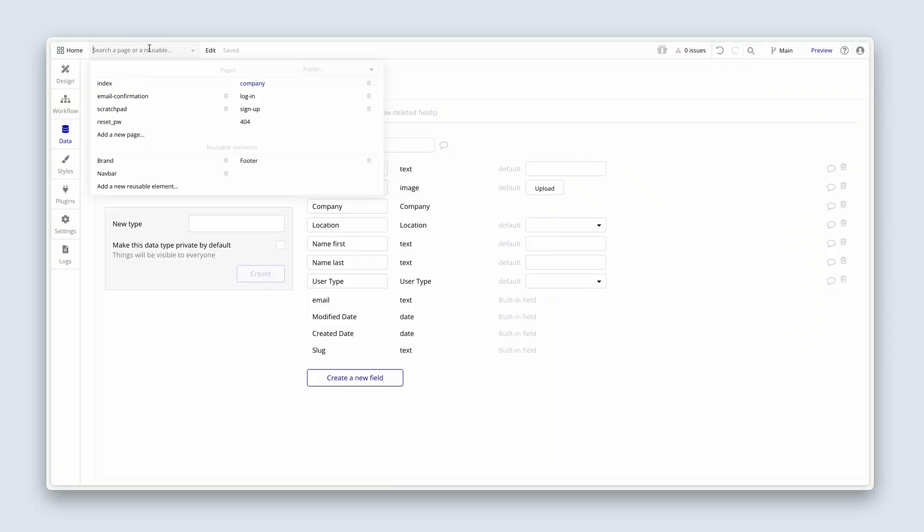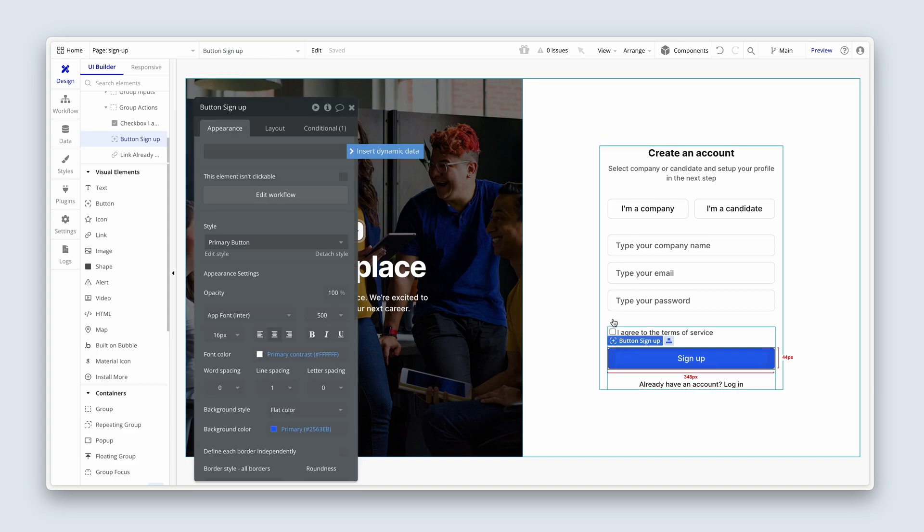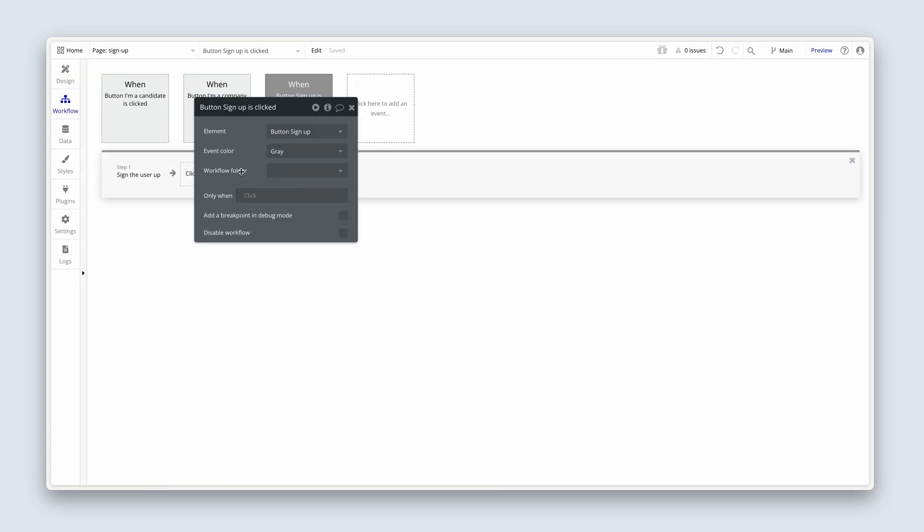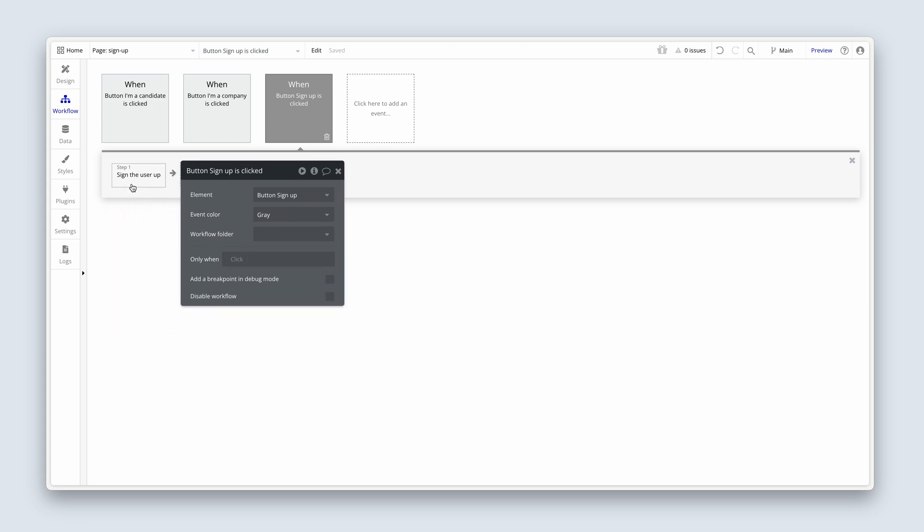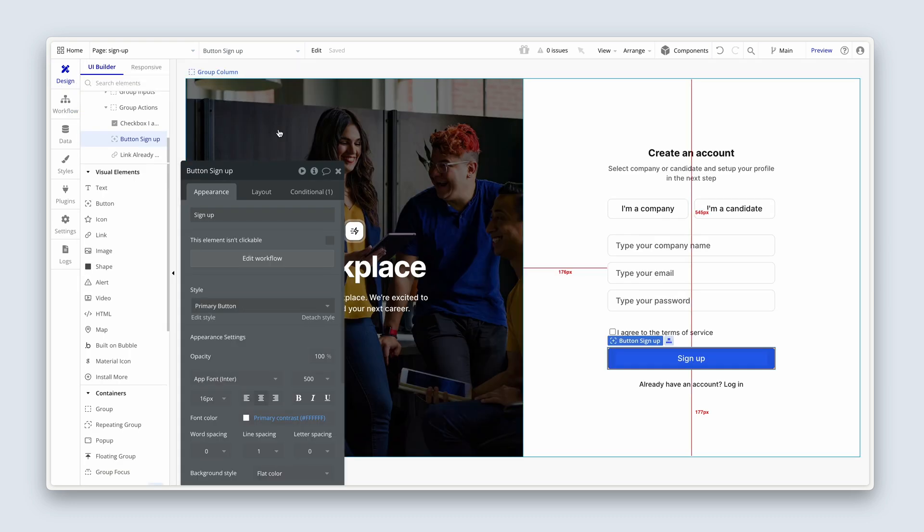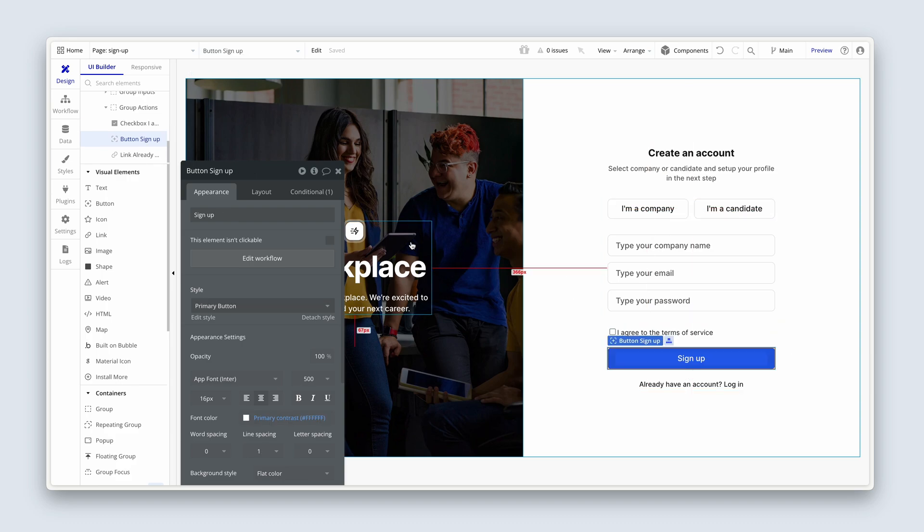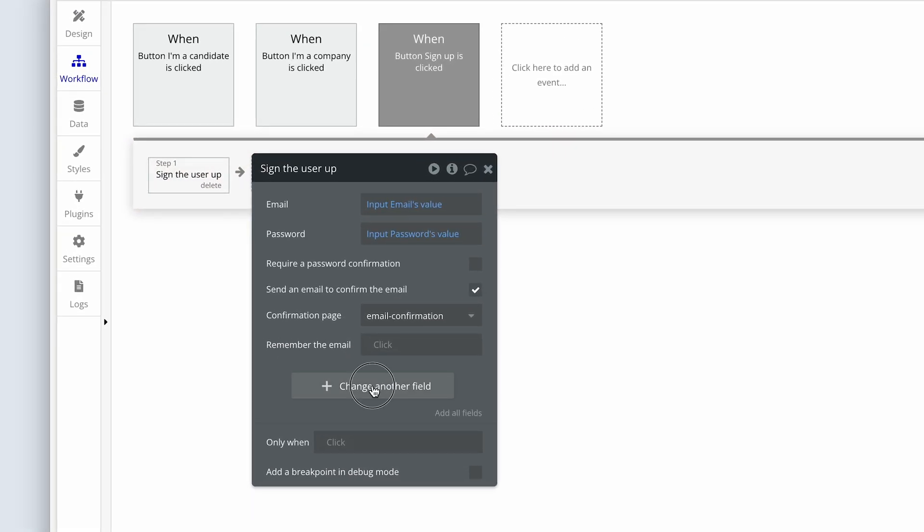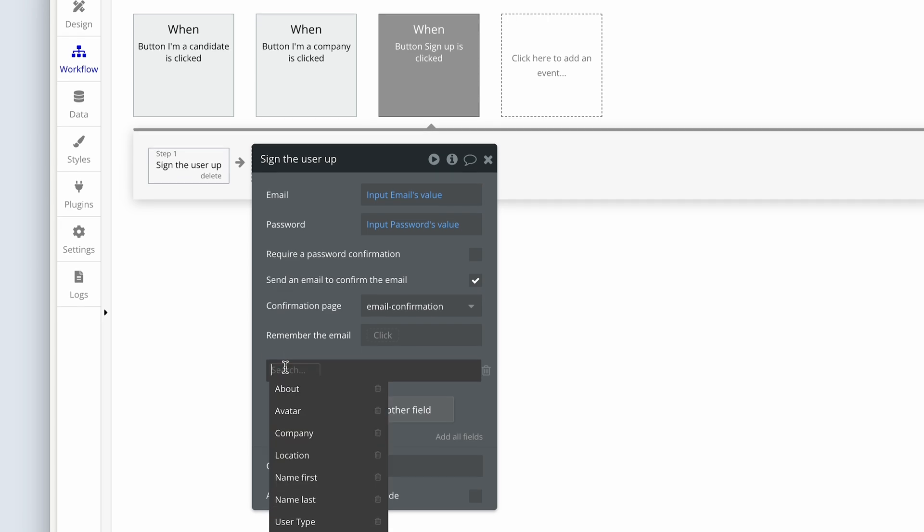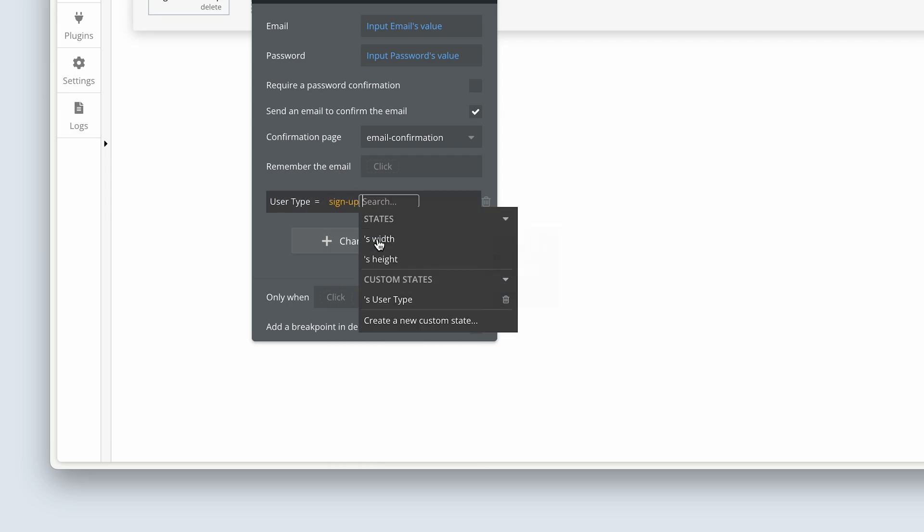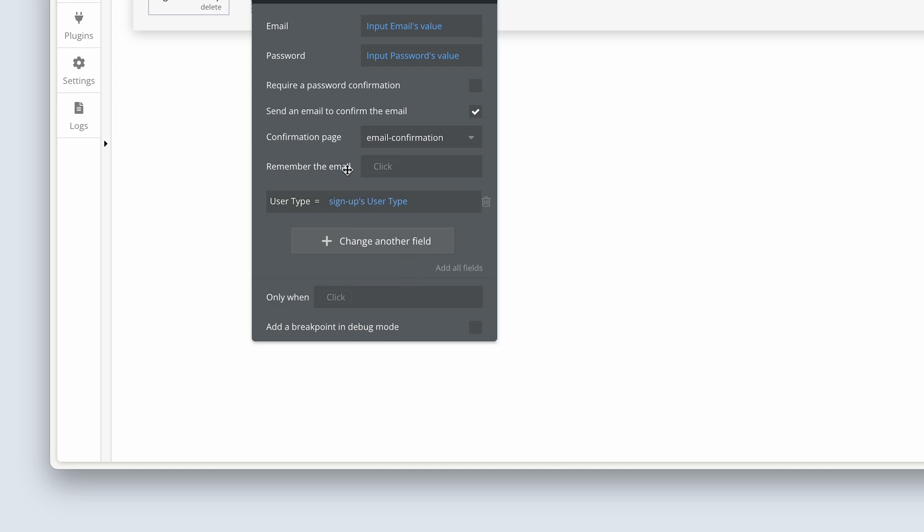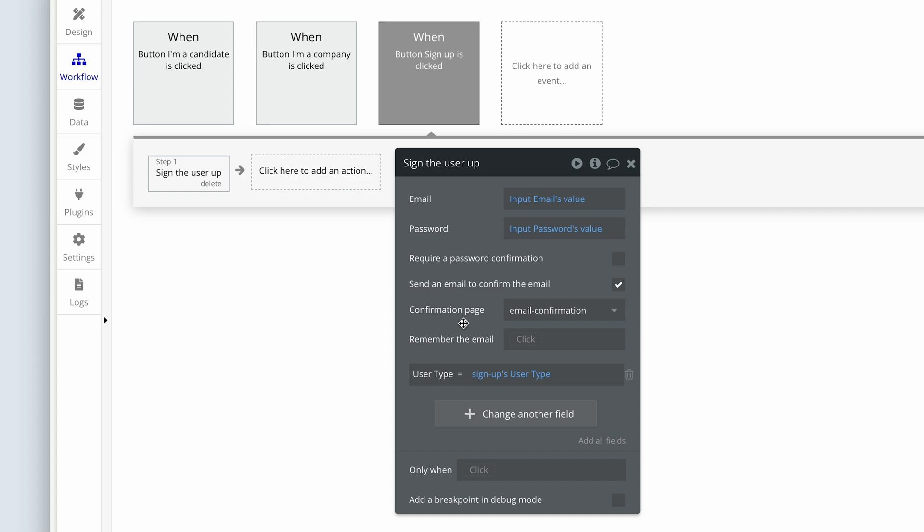So let's go to the sign up page now and click the sign up button. So step one is sign the user up. Fantastic. Now, we also need to, at this stage, capture if they are a company or a candidate. So under sign up, I'm going to change another field. I'm going to choose user type. And then we know that the user type is a state option set set at page level. So let's navigate to the page and find the user type under custom states.